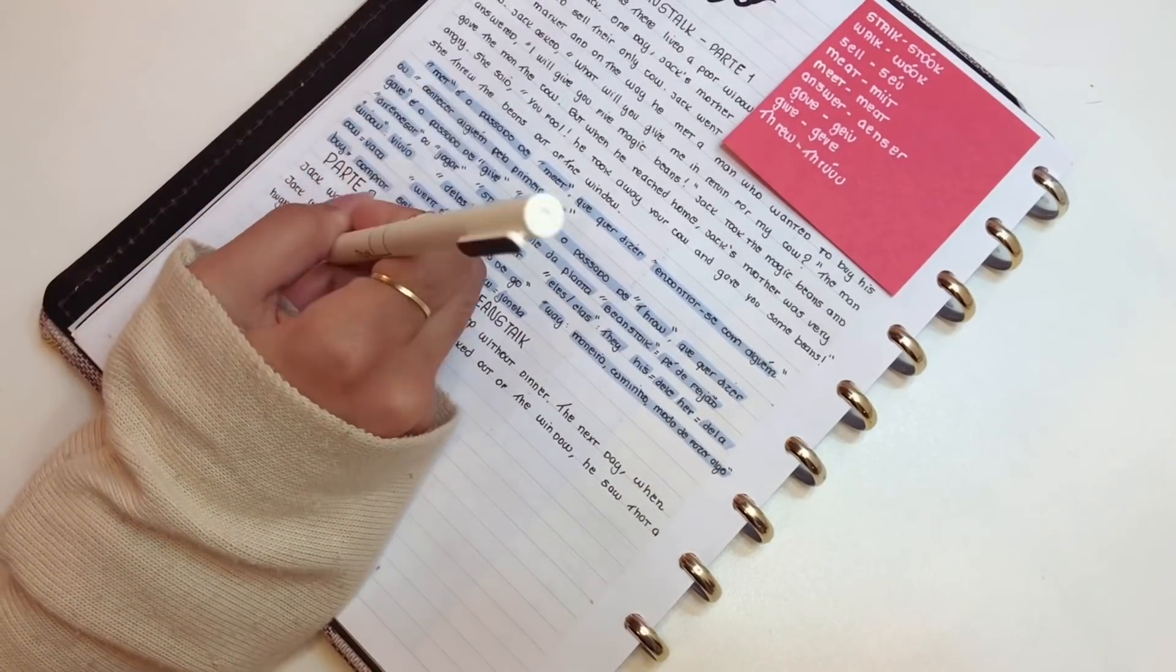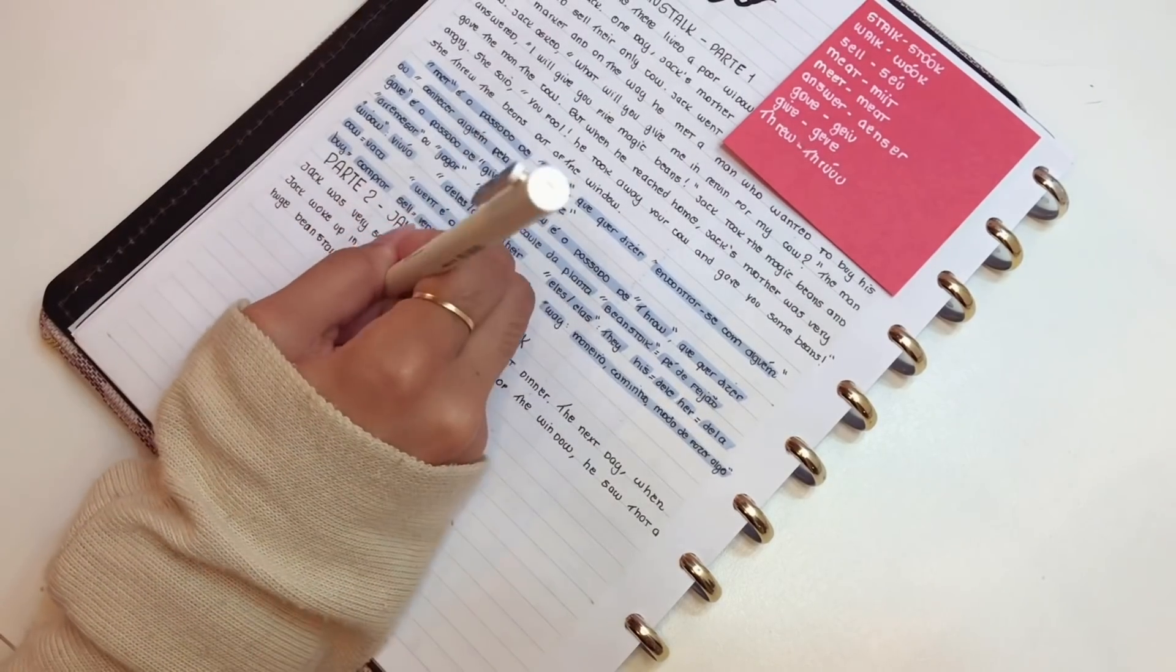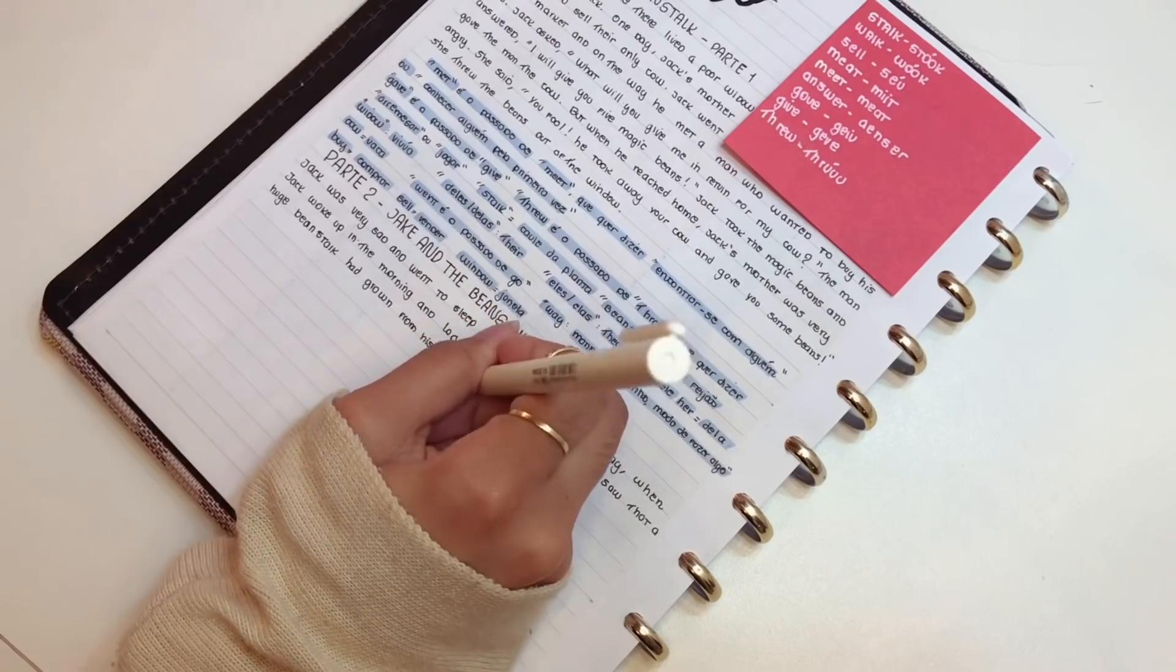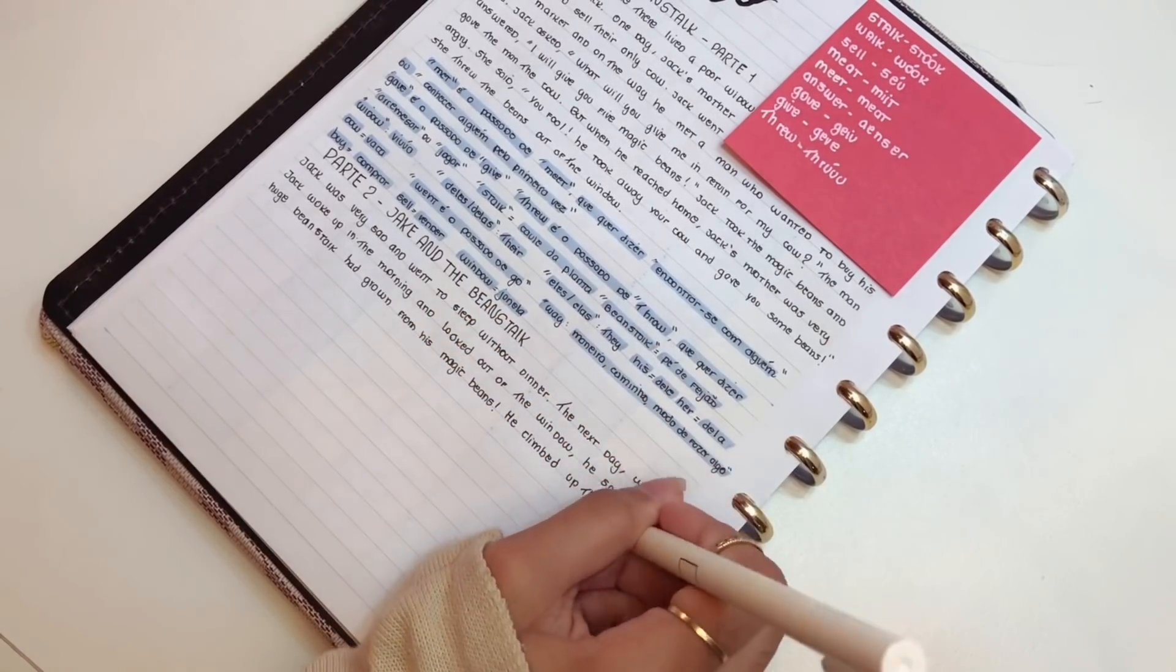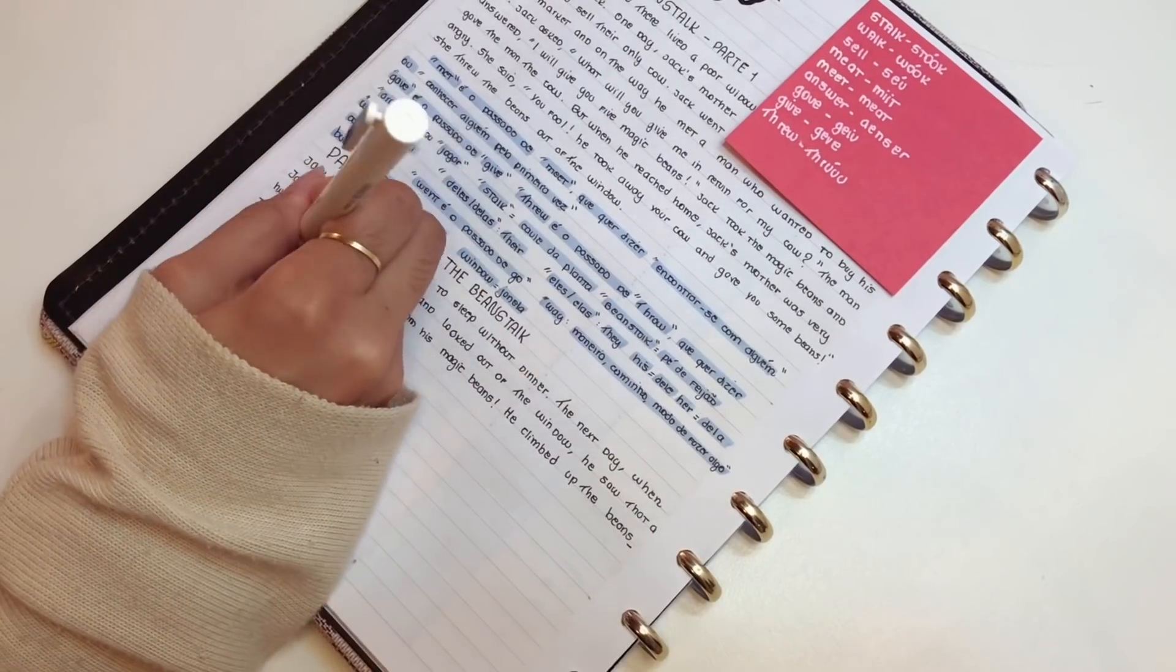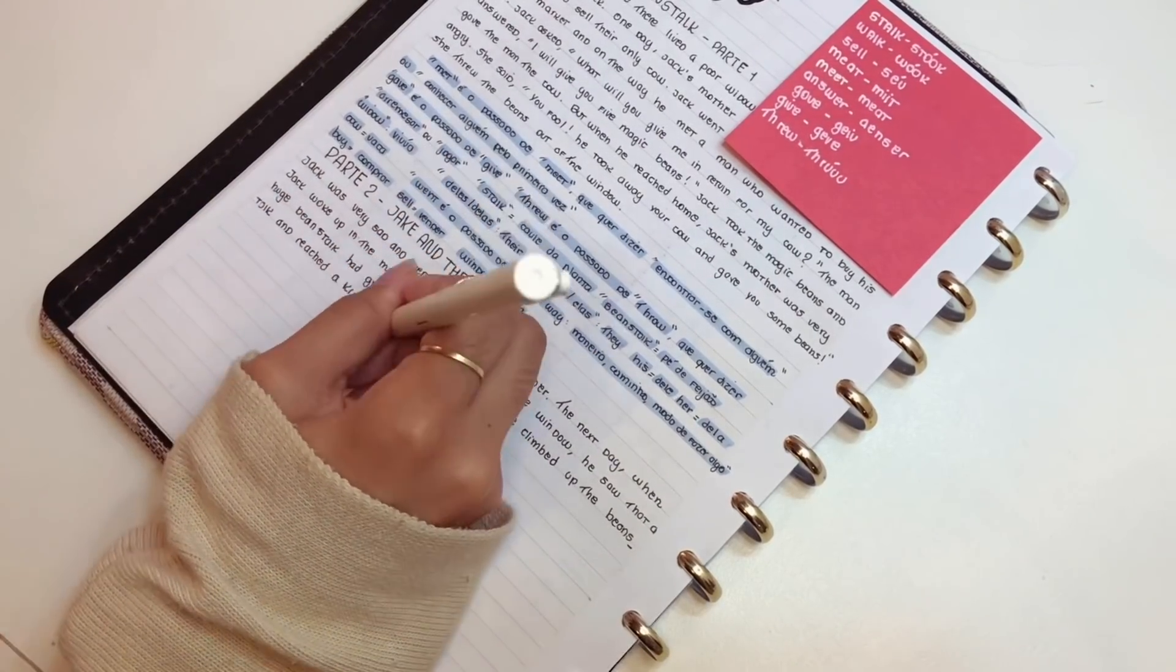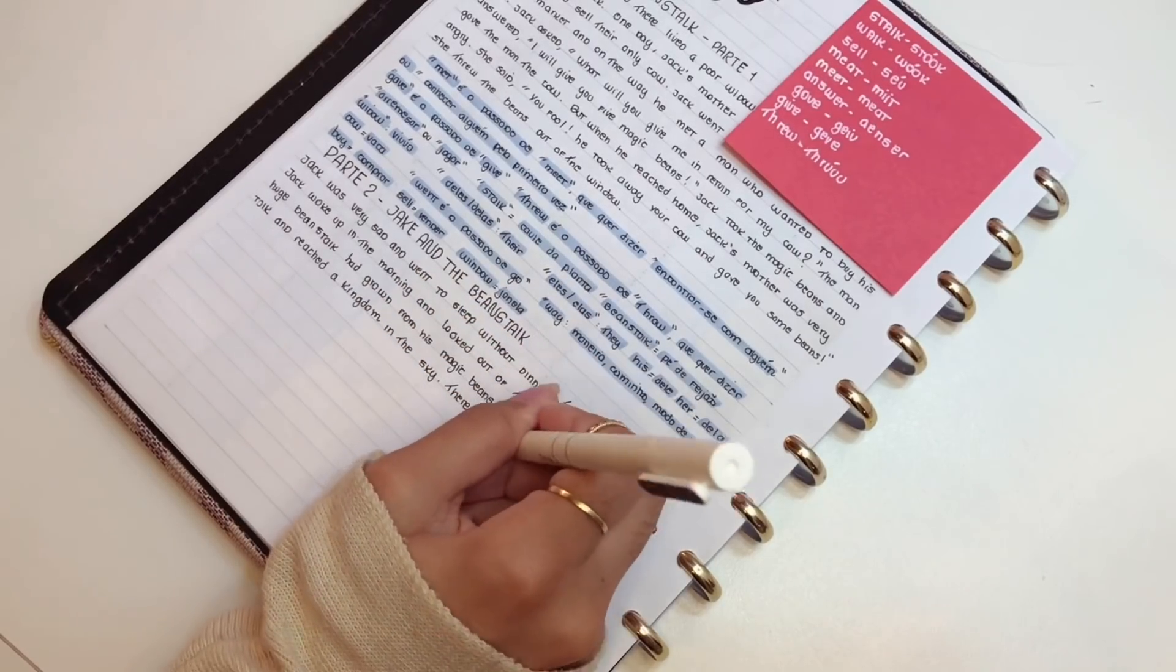E aí eu sempre coloco um post-it no meu caderno que é pra colocar as pronúncias. Então eu coloco a palavra em inglês e como que fala ela, bem informal, sabe? Pra você pegar direitinho como é que fala ela. Alguns truques que a gente vai absorvendo ao longo do tempo. E uma coisa que eu mostrei no início aqui do Estudivlog, que é uma tabelinha que eu sempre faço.